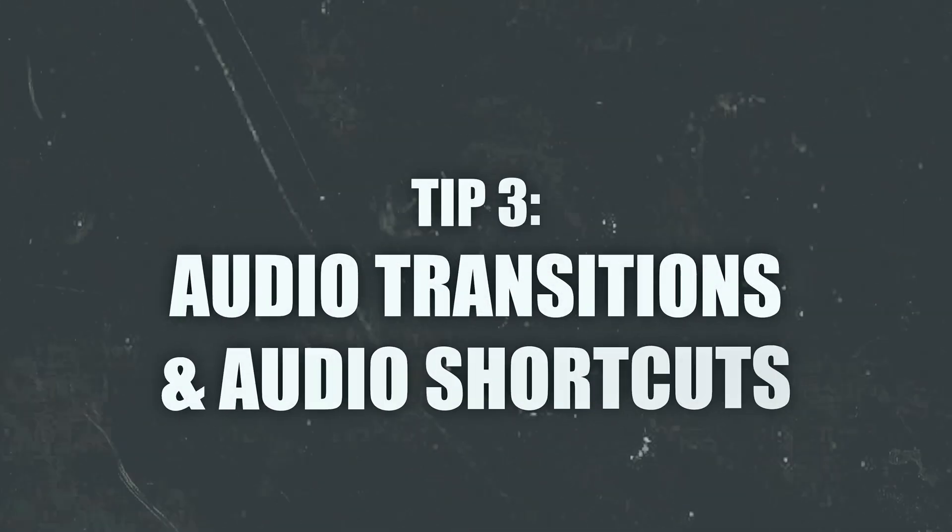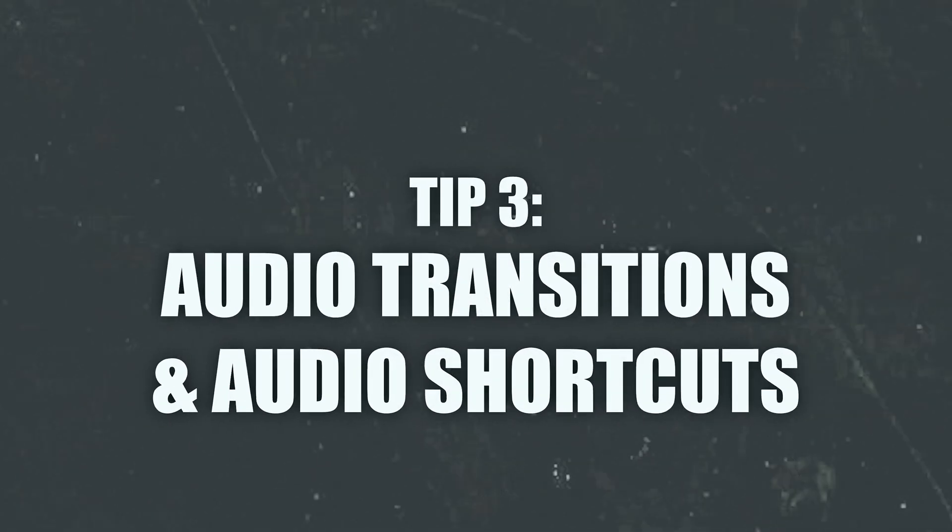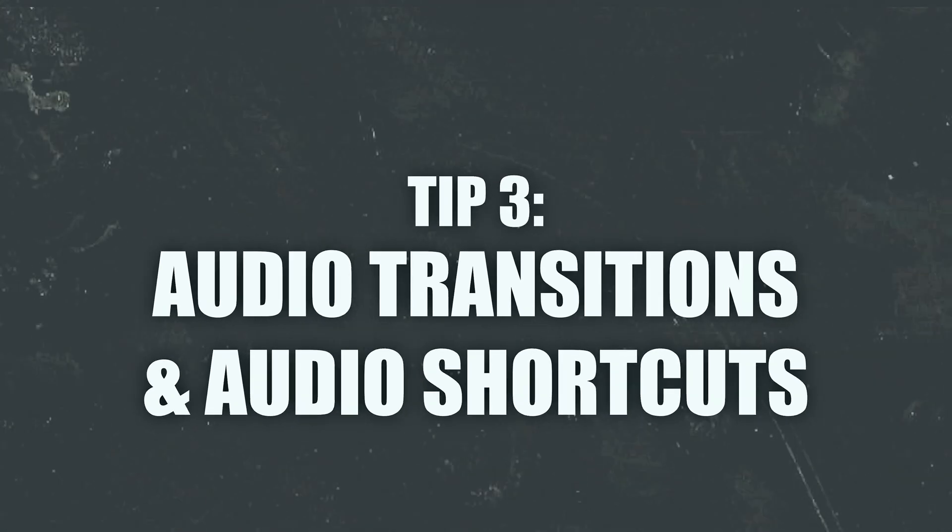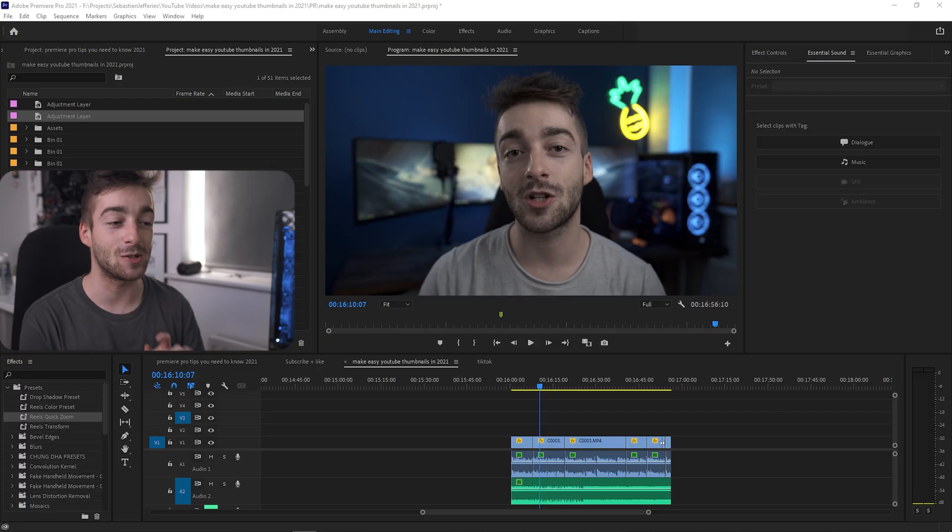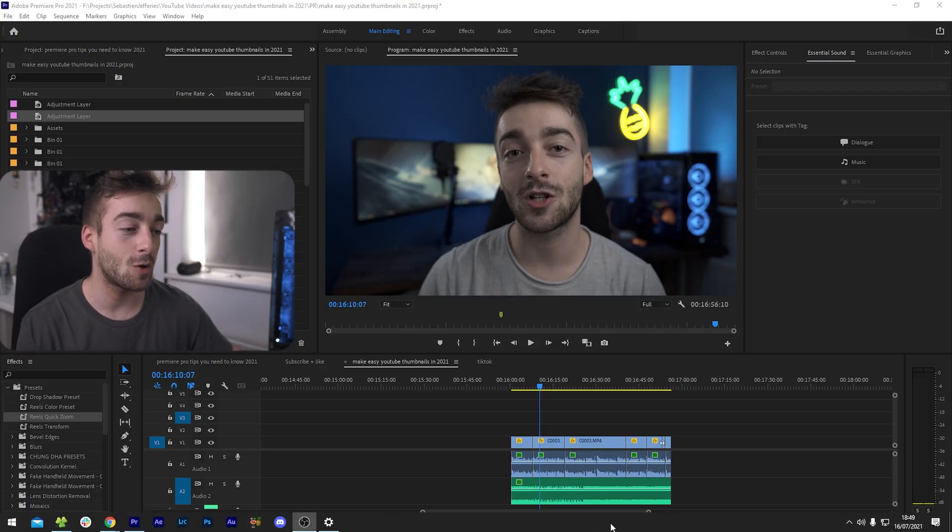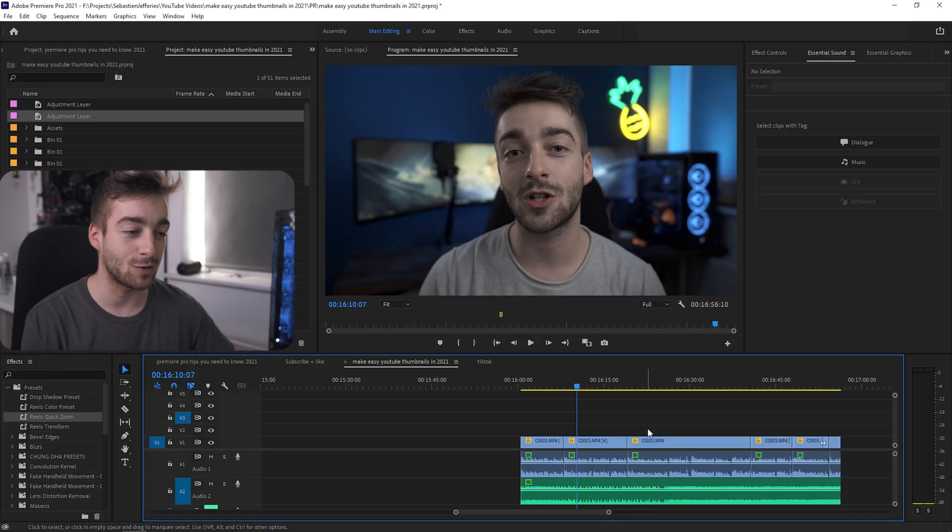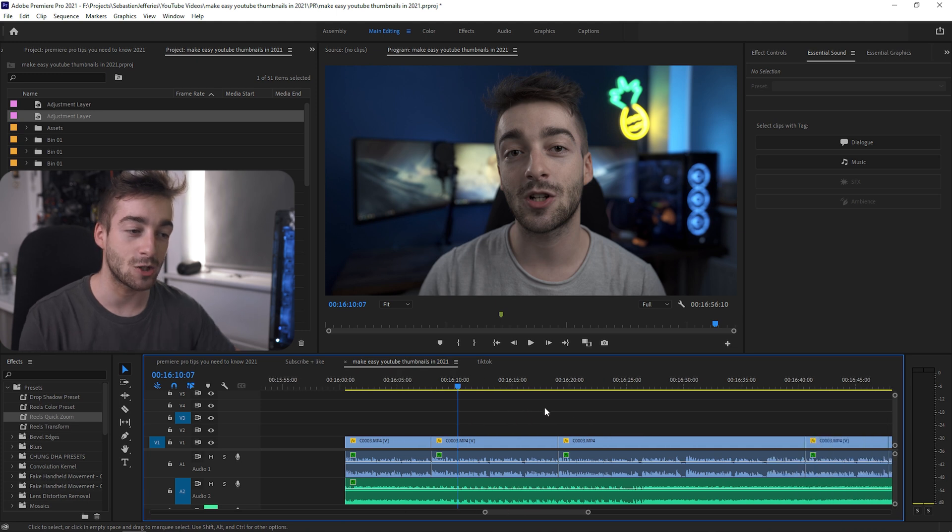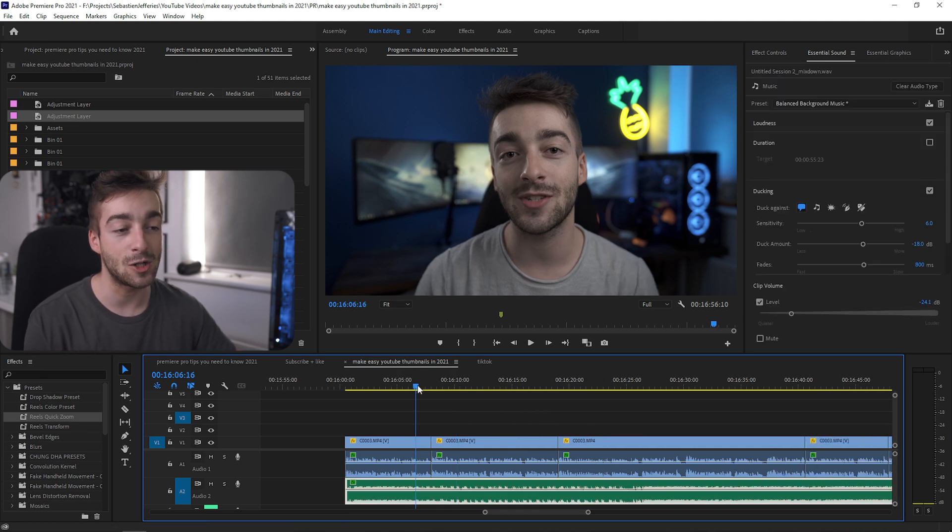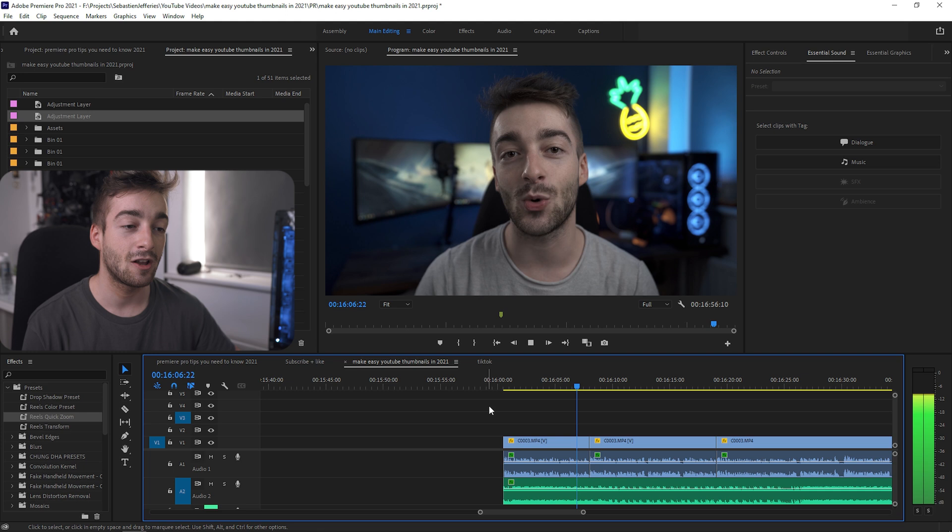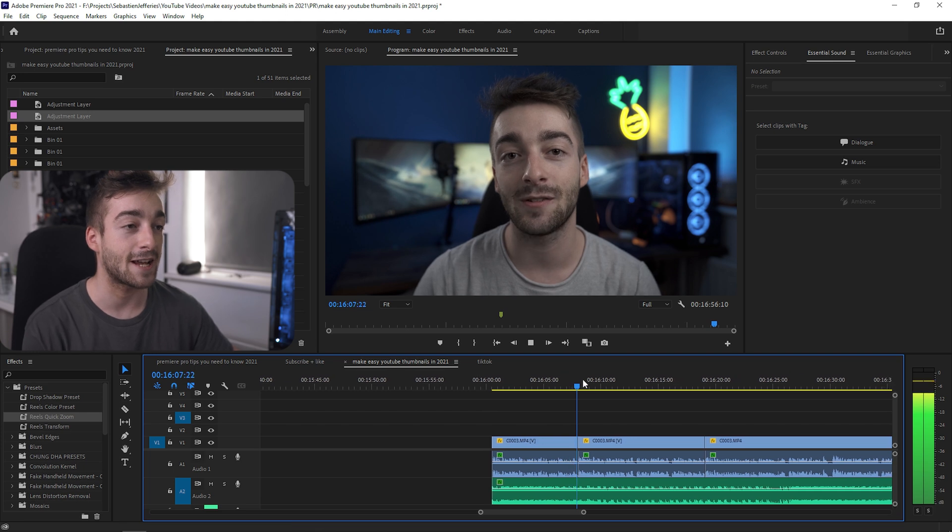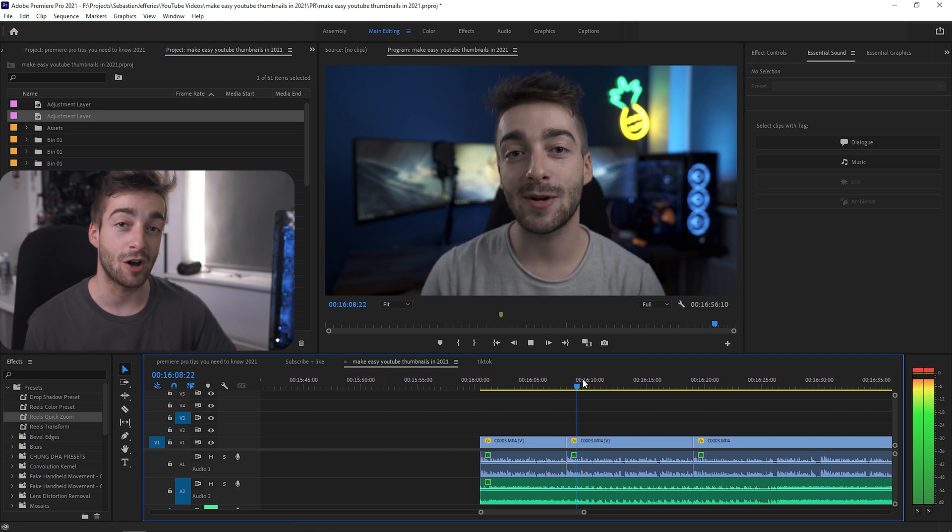All right, now finally for tip number three. It's going to be such a time saver if you do talking shot videos like this video right here. For instance, when you make loads of jump cuts and loads of different cuts in your videos and when you play it back, every single cut you make, just like here, it sounds really, really rough.